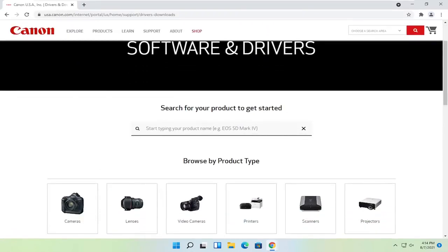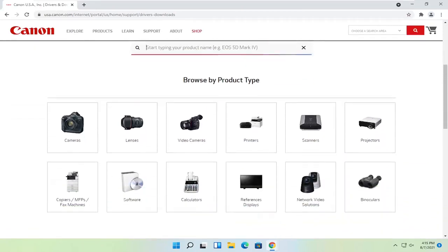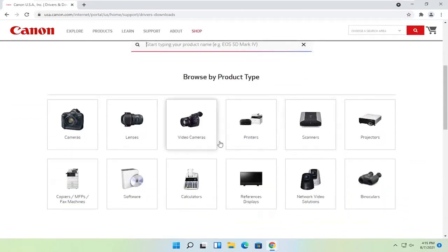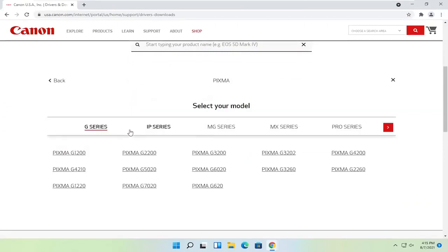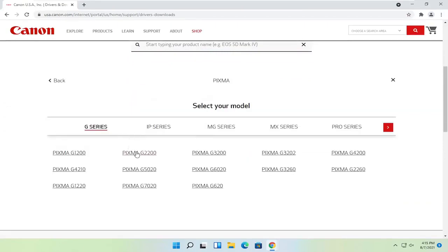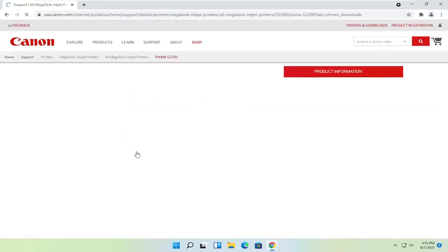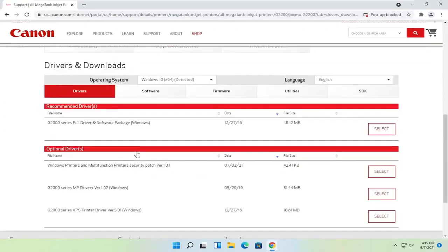Go ahead and open that up. Now you can just search for your product name by typing it in here, or you can go ahead and scroll down and then go item by item. So if you select printers, for example, select your type of printer and then your device. And then once that is done loading, you just would select the full driver and software package.